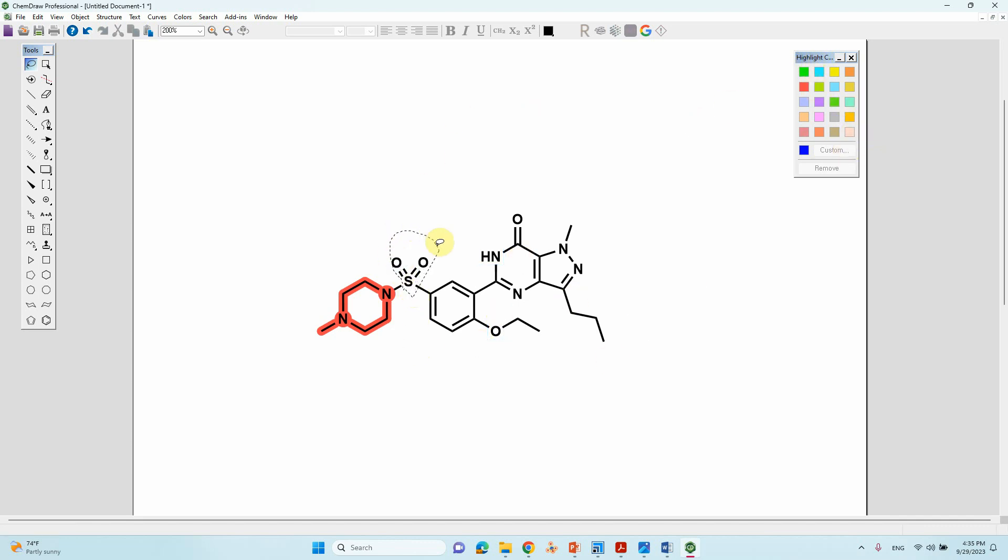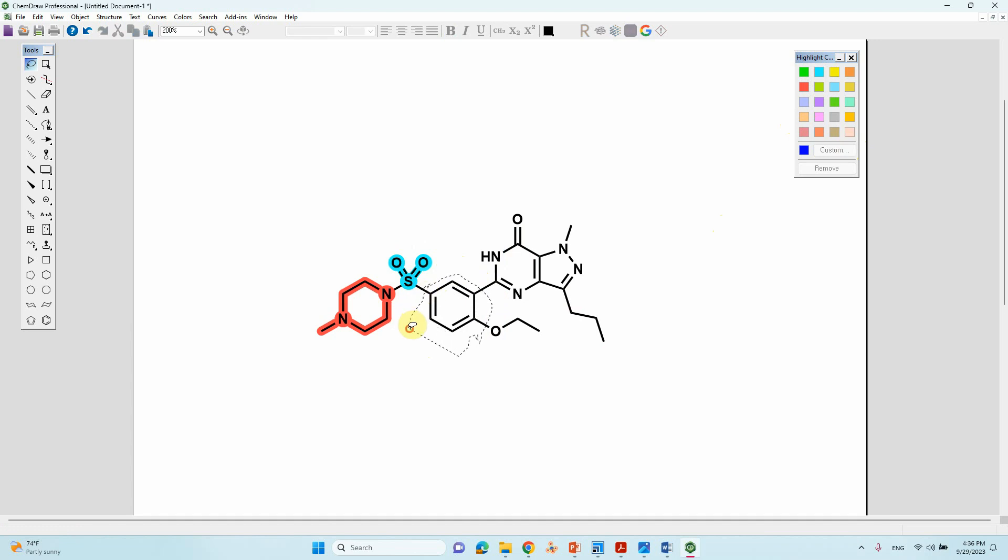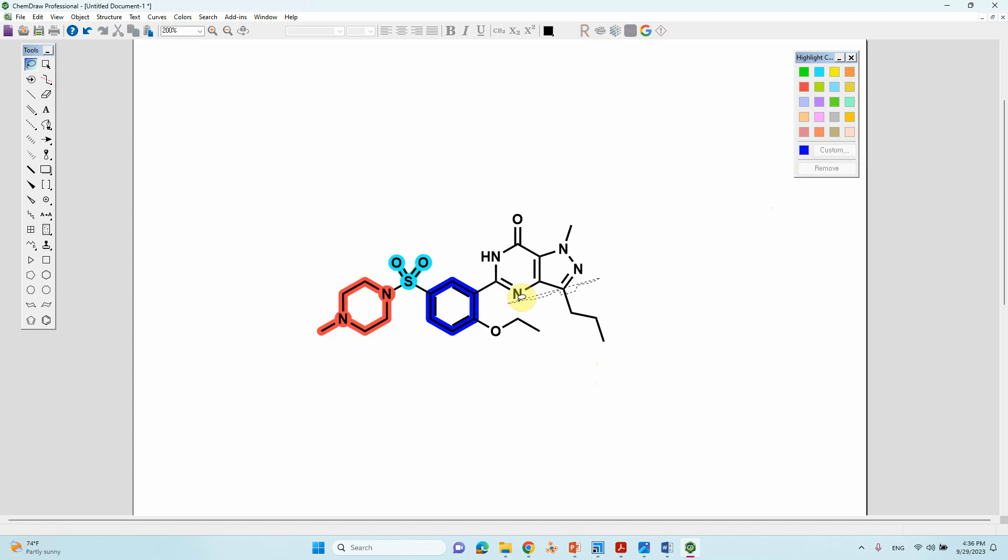For the benzene ring, if you want to highlight, just select the benzene ring and select the blue color. If you want this color to highlight, you can open this orange color and select it.